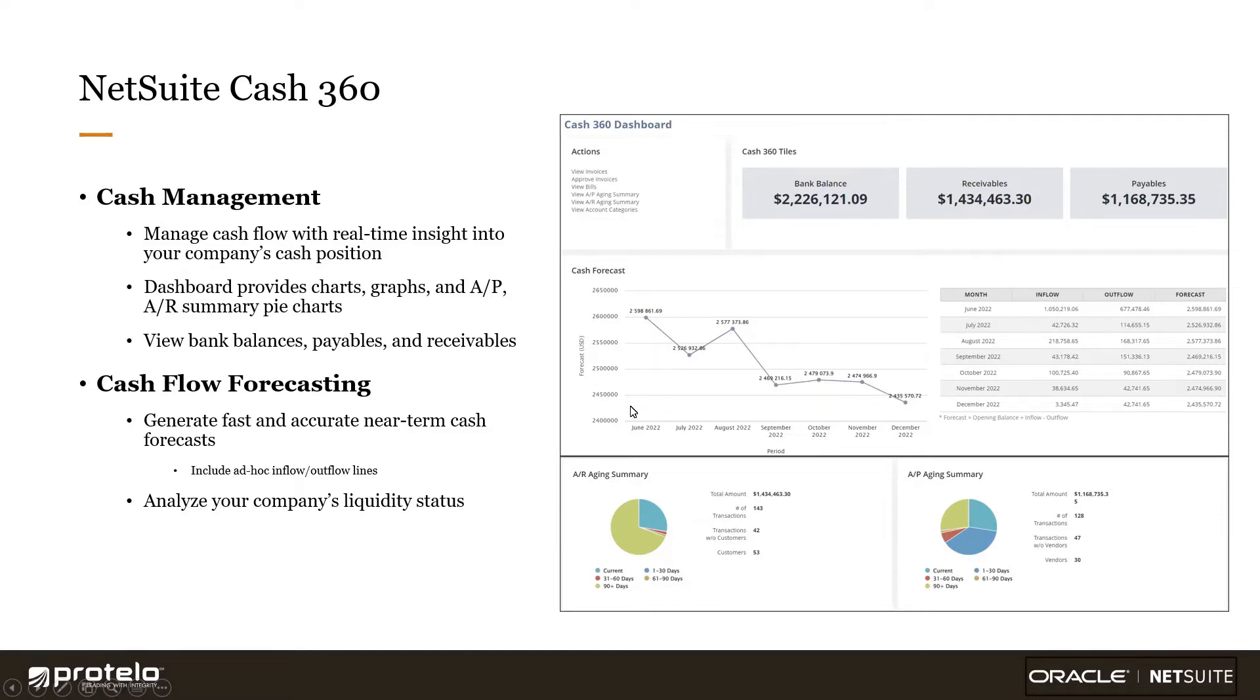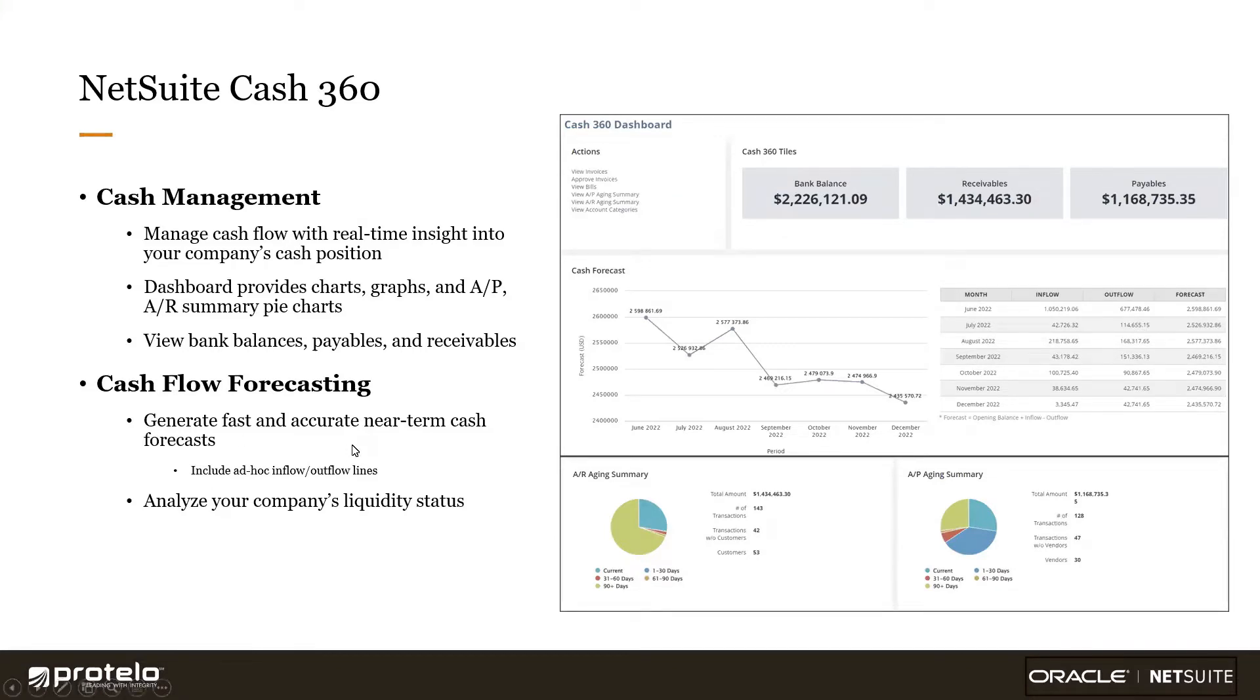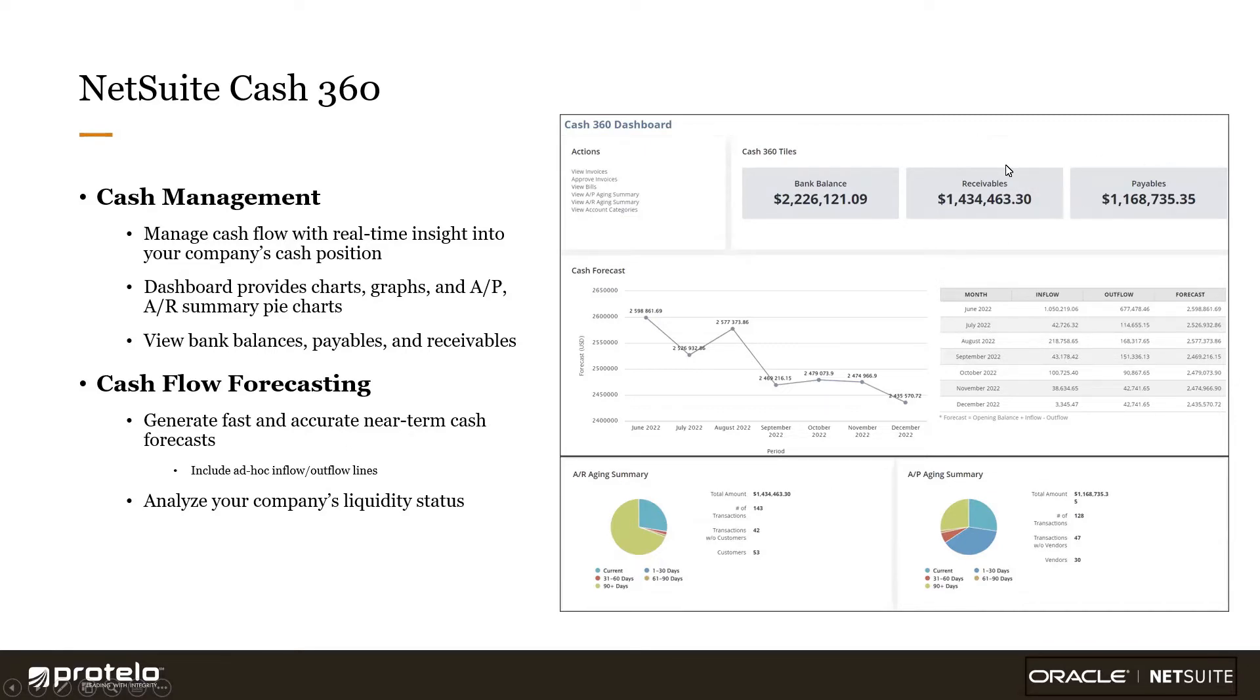The cash flow forecasting tool also helps me to develop more accurate forecasts by including additional data points, such as funding, planned expenditures, forecasts, billing schedules, and it also applies historical averages to my current AP and AR accounts, that transaction data, to estimate out future collections and disbursements.